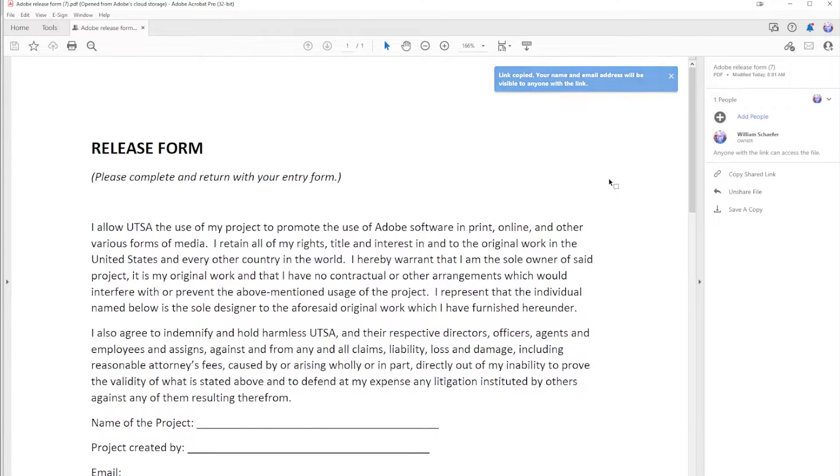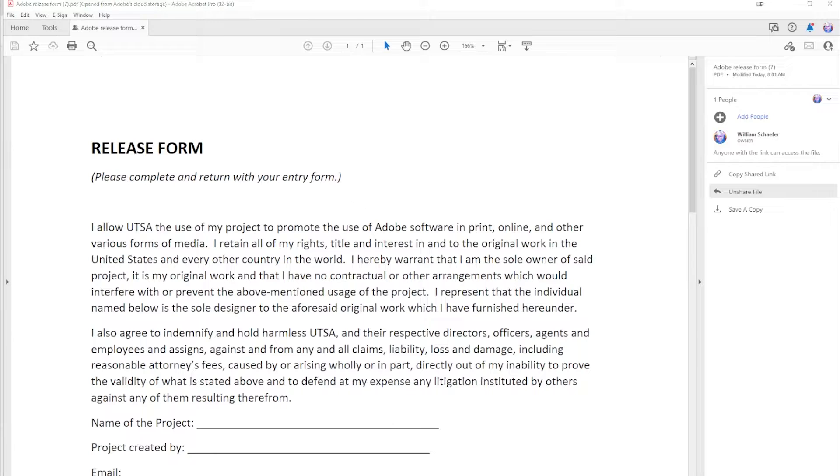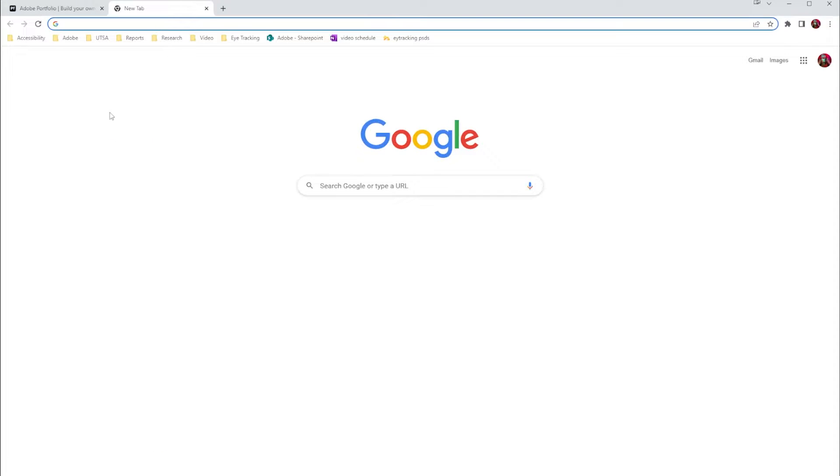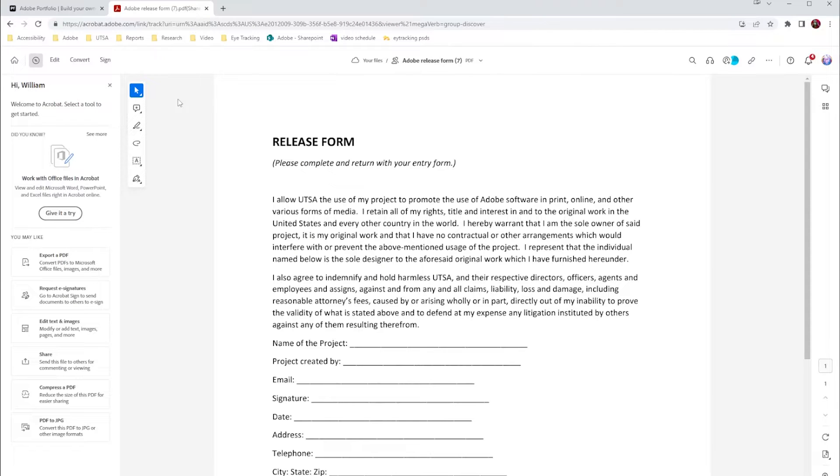Now your file's been shared online and you can view it through a link. All you have to do is go to Copy Shared Link, go to the browser of your choice, and paste that link in. We can now see that this is online, but that doesn't solve the problem of getting it into our portfolio.